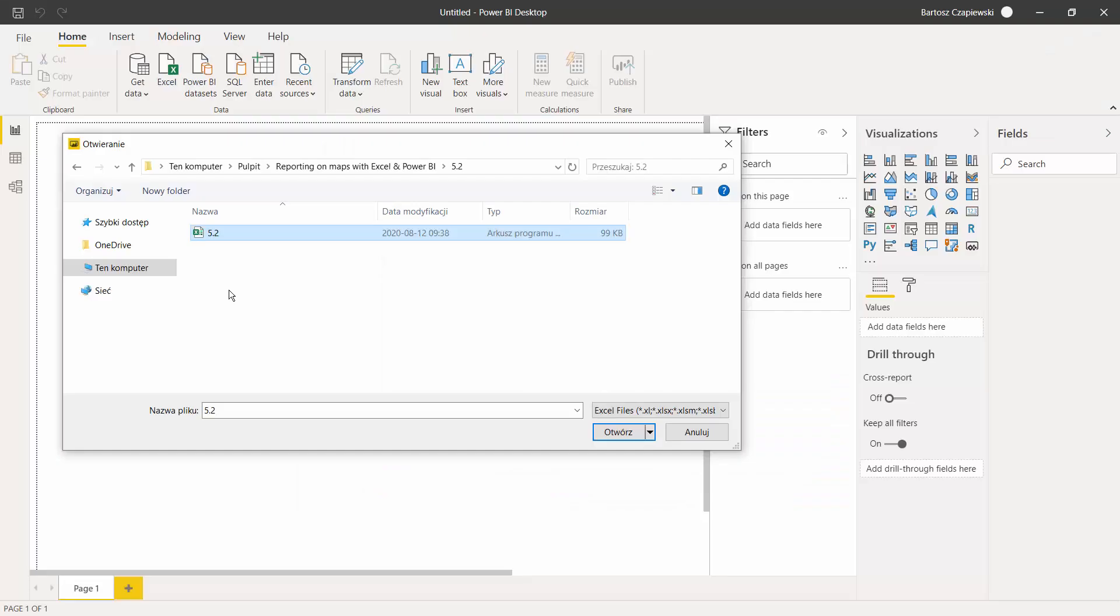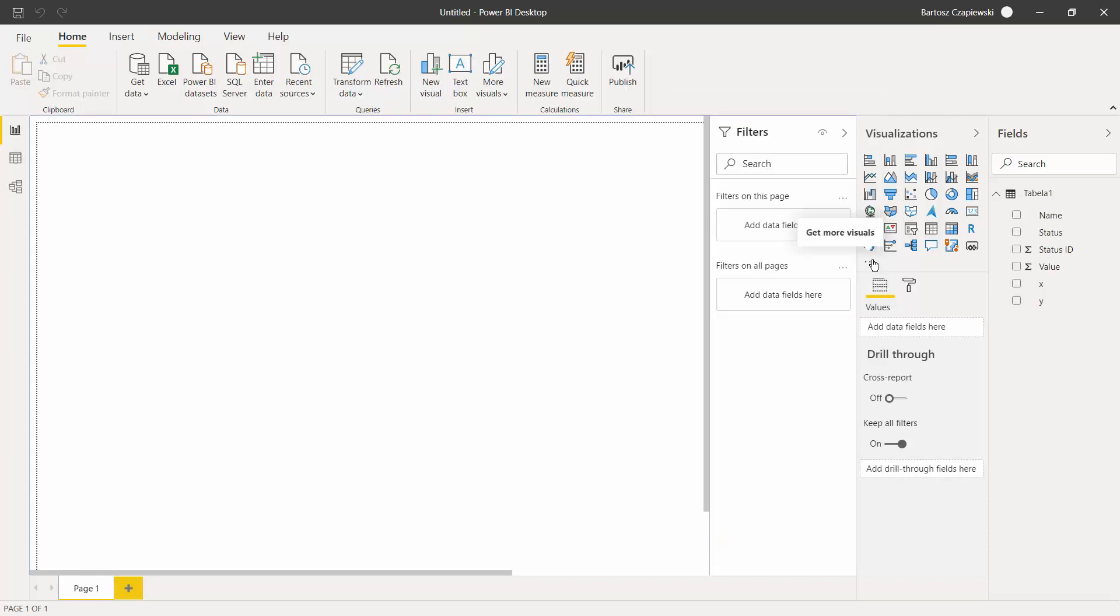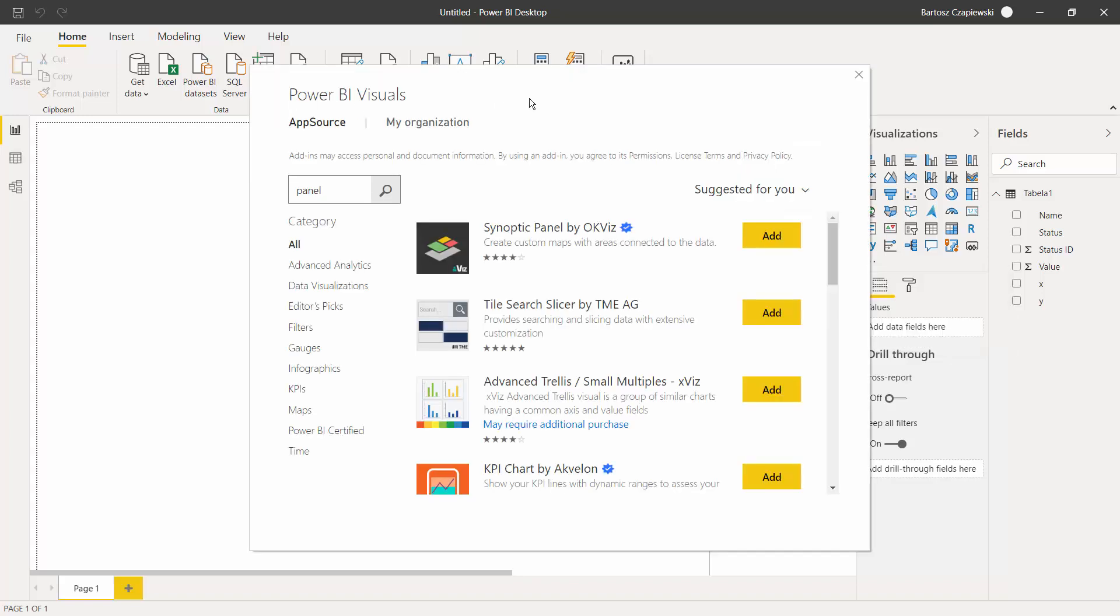Now let's open Power BI and get data from Excel from table one. Then you can import the visual either from a file, from the website, or you can get it from the Power BI visuals shop.